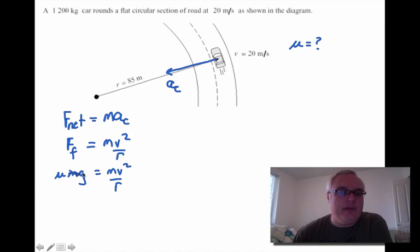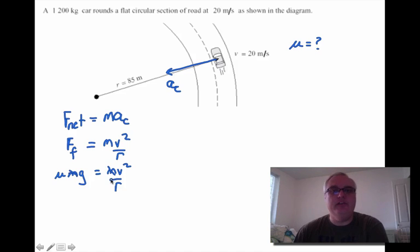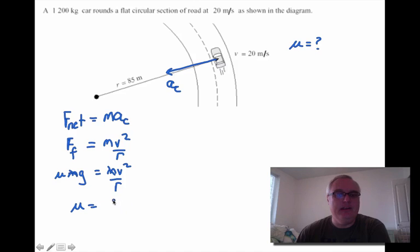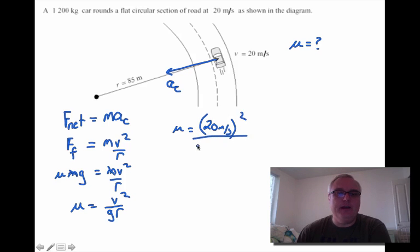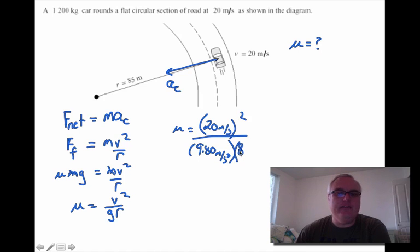Right away you can see that mass appears on both sides of the equation, so it cancels. The minimum coefficient of friction needed is simply mu equals v squared divided by g times r. Plugging in the numbers: 20 meters per second squared, divided by 9.80 meters per second squared, and the radius of the circle which is 85 meters.